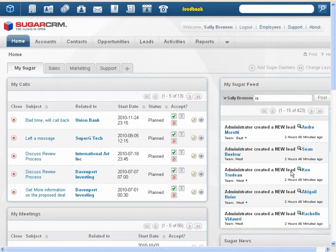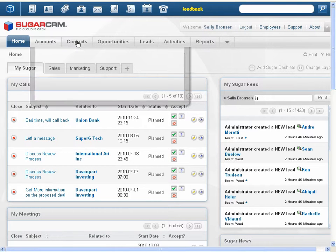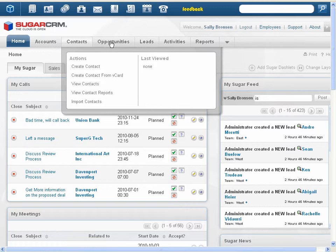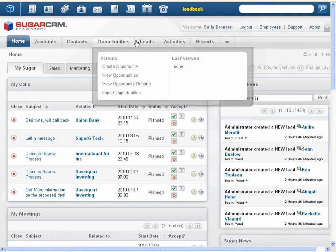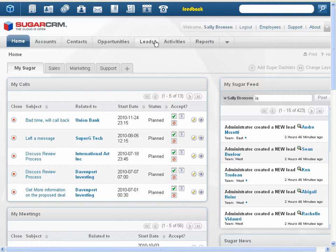The Sugar theme has been updated with larger fonts and brighter icons for easier navigation. The grouped modules feature has been removed, and all module tabs now appear in the navigation bar.